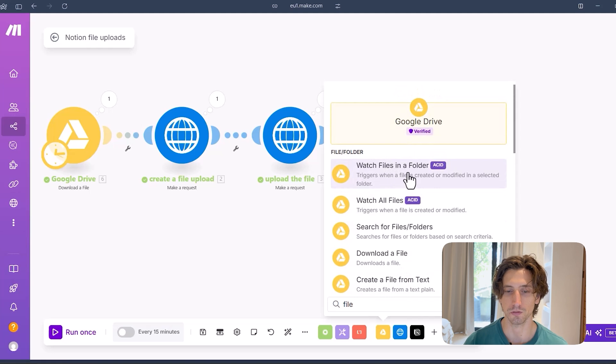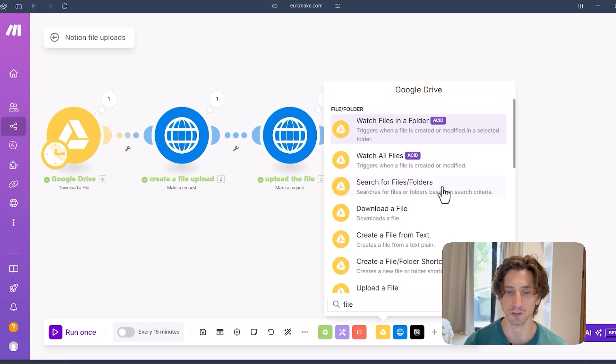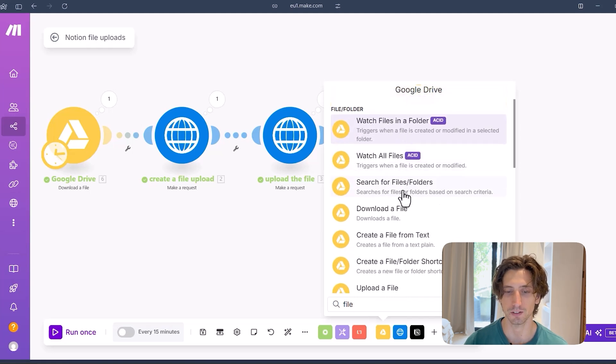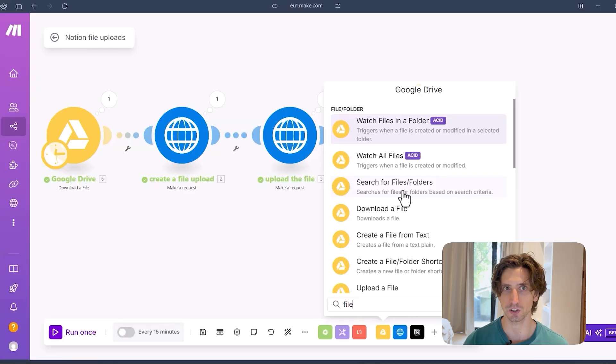Other times, instead of attaching the actual file, the multi-part data file, you might want to upload the file into Notion from a URL because maybe you can't get the actual file. For example, if you use watch files in a folder or search for files, folders, and you don't want to download the file before uploading it to Notion, then you can do that.